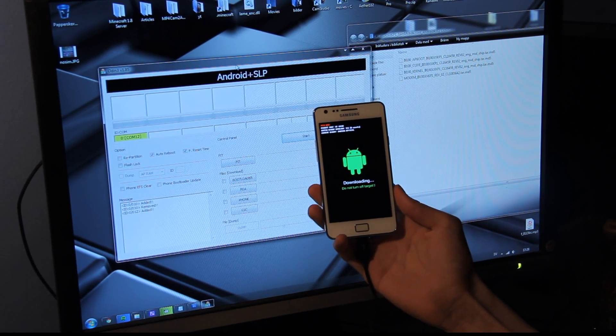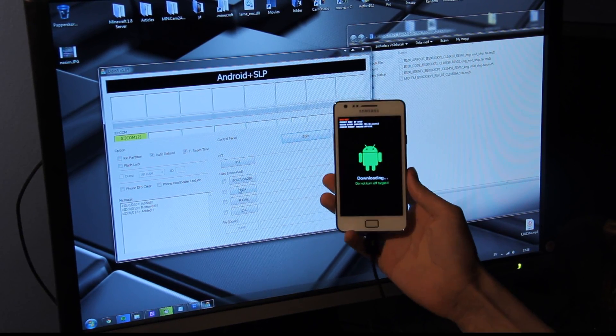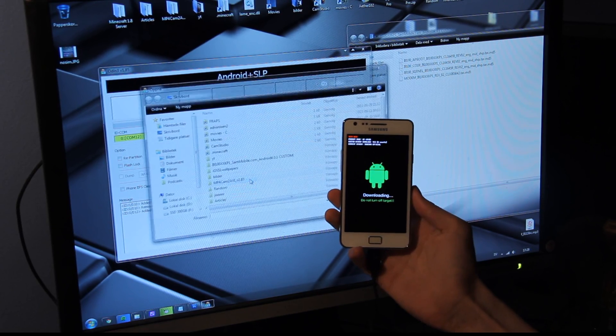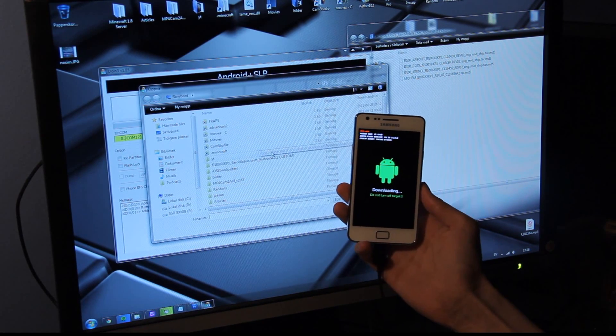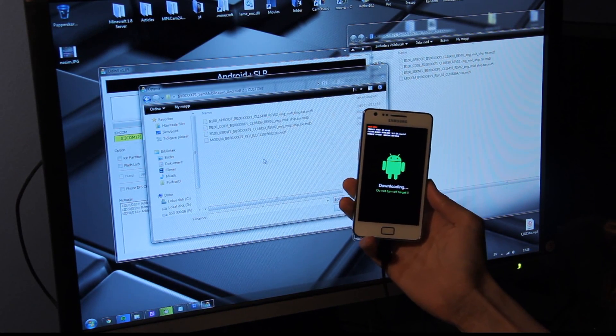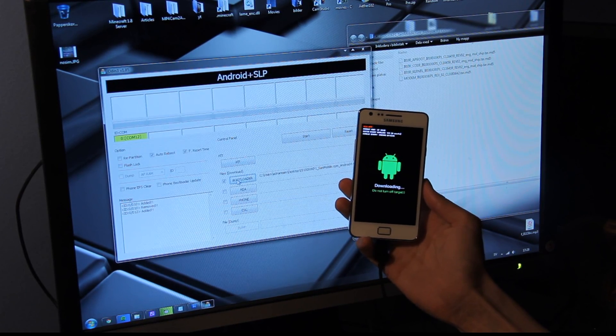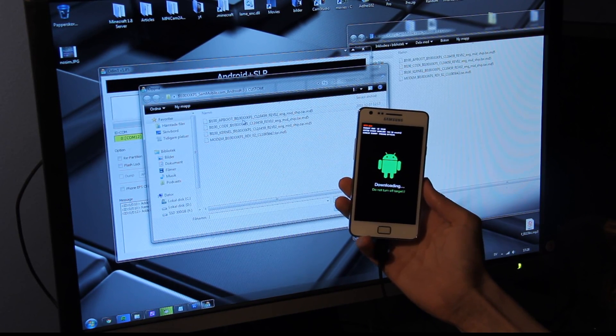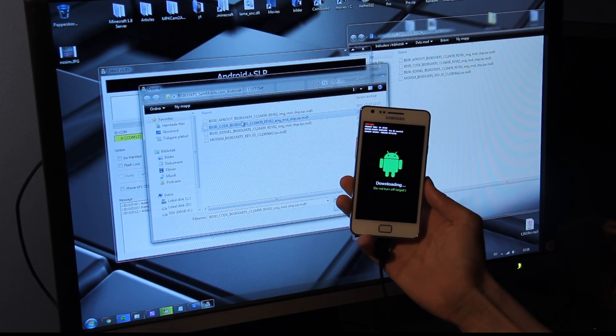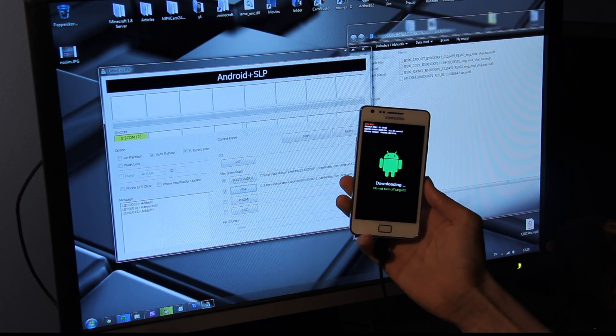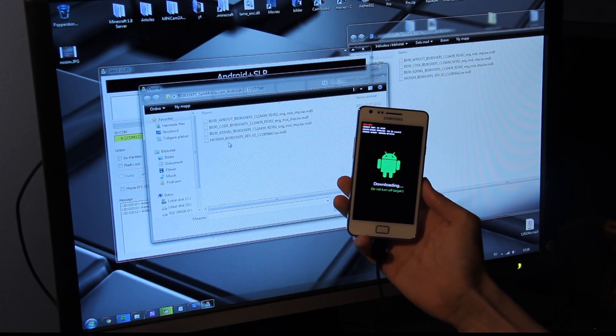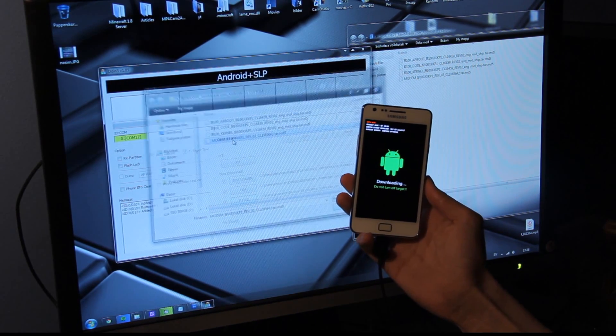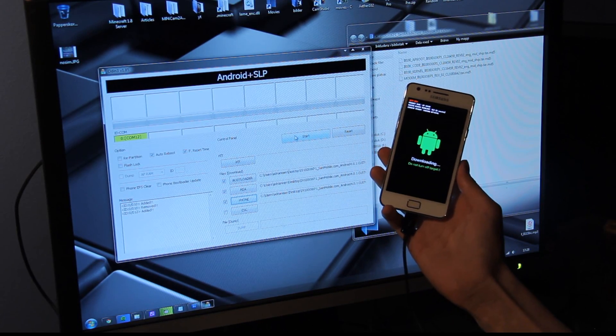Now in Odin, when you see downloading, blah, blah, blah, you just want to go into bootloader. We're going to pick the file, as I said there, and that's going to be the AP boot. And the PDA is basically going to be code. Yes, code. And then phone, as you can see here, modem. And then we're just going to click on start.